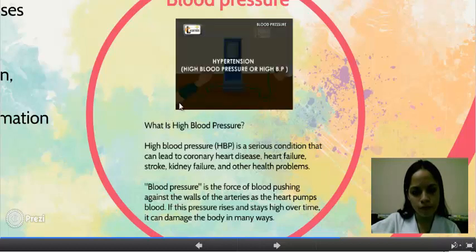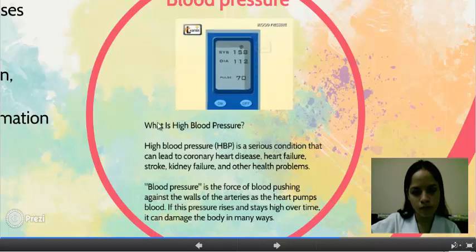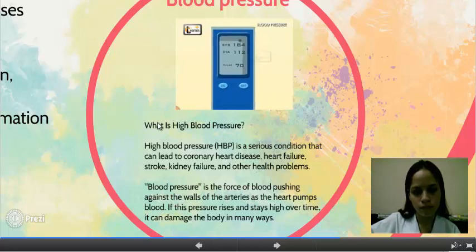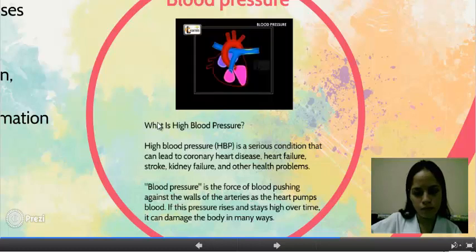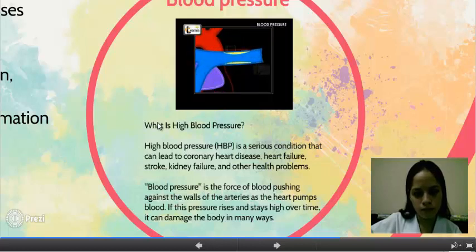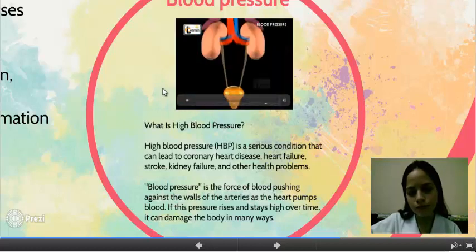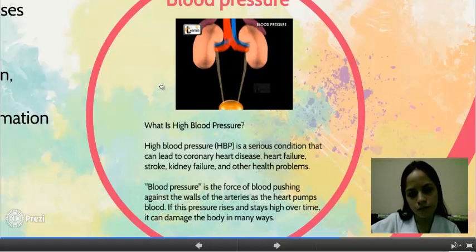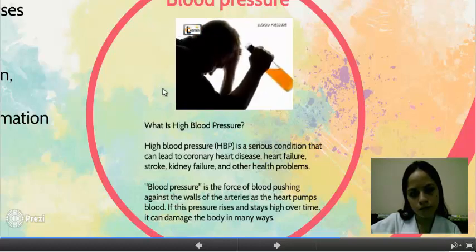Hypertension, or high blood pressure, occurs when blood pressure is consistently higher than the usual 120 over 80. One of the reasons for this is the blocking of arteries by cholesterol. Constant stress and strain over a long time, improper functioning of the kidneys, smoking, and alcohol consumption are also causes of hypertension.